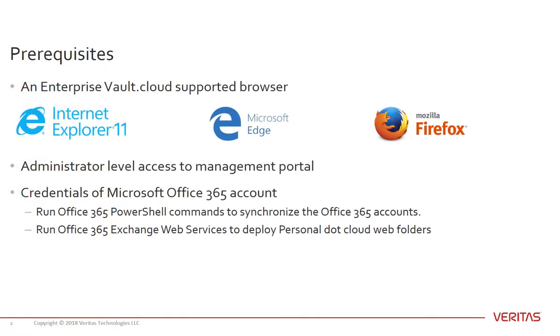There are three prerequisites to complete today's training. The first is that you have access to a supported browser, which is either Internet Explorer 11, Microsoft Edge, or Mozilla Firefox.